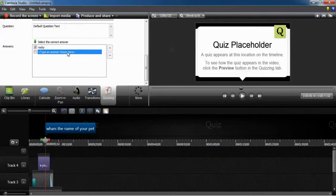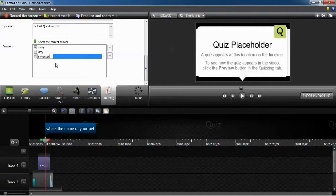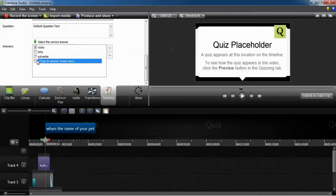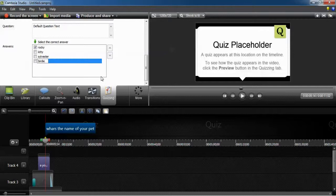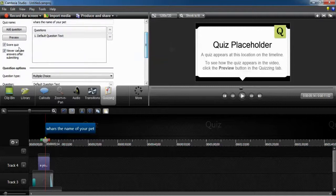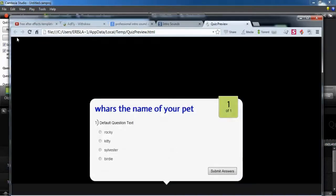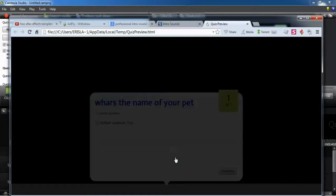You can add as many questions as you like. Answers, questions, everything. As far as we like to go in this software. Make a preview of our quiz into our video.